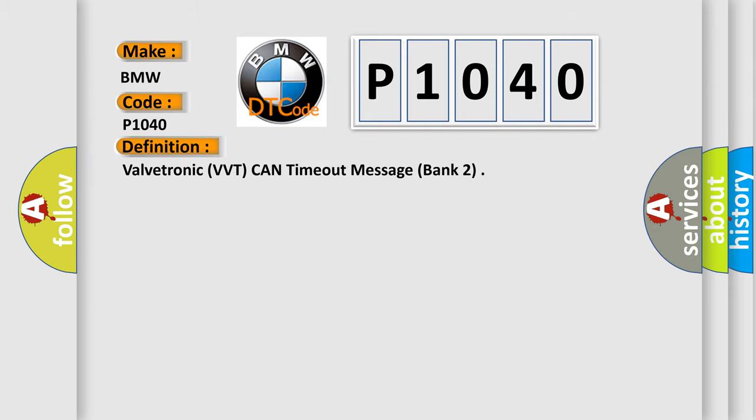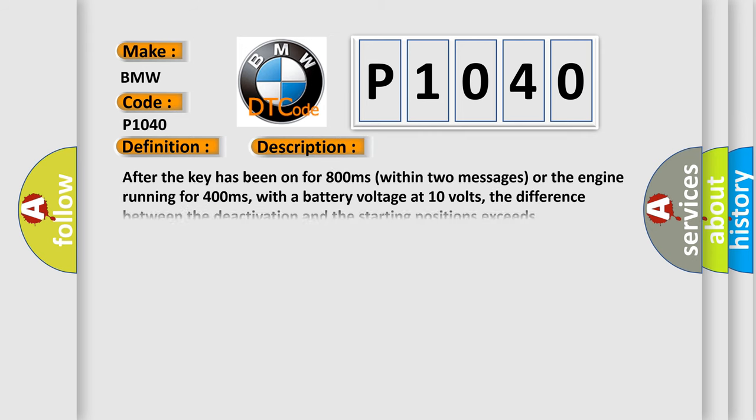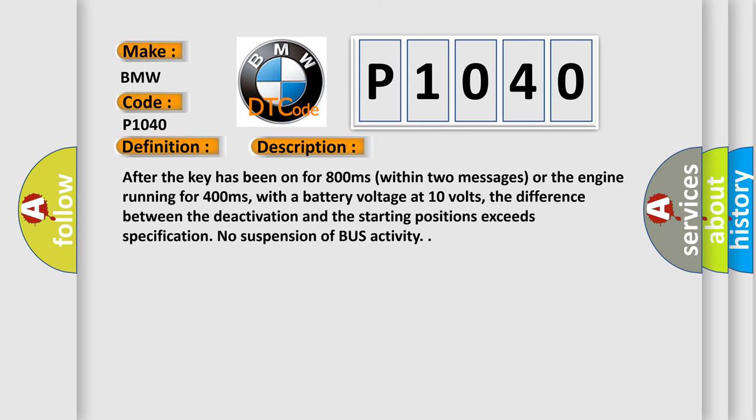The basic definition is: Valvetronic VVT can time out message, bank 2. And now this is a short description of this DTC code.